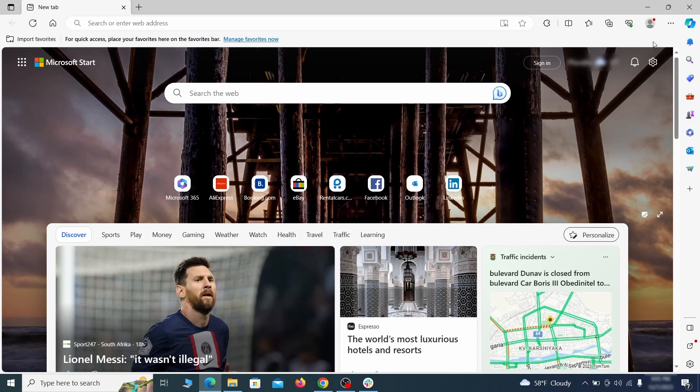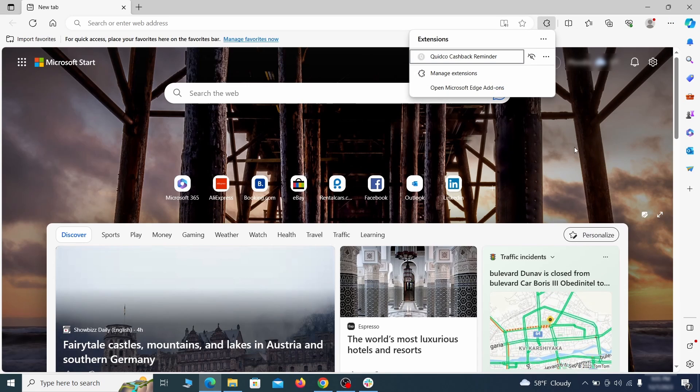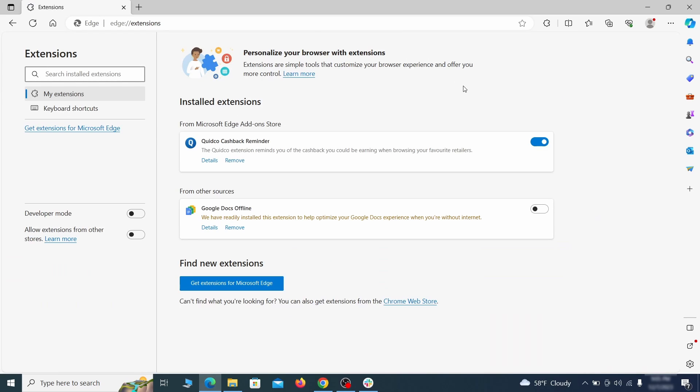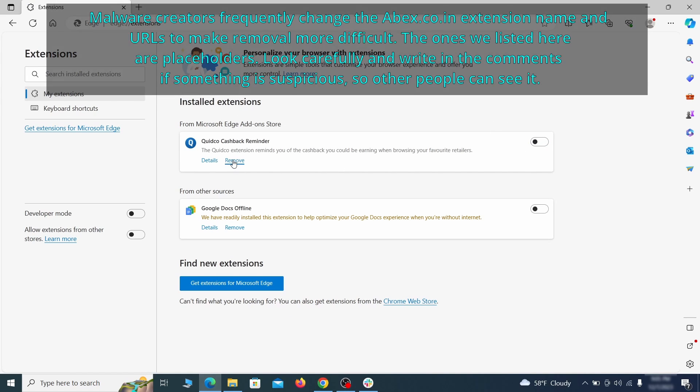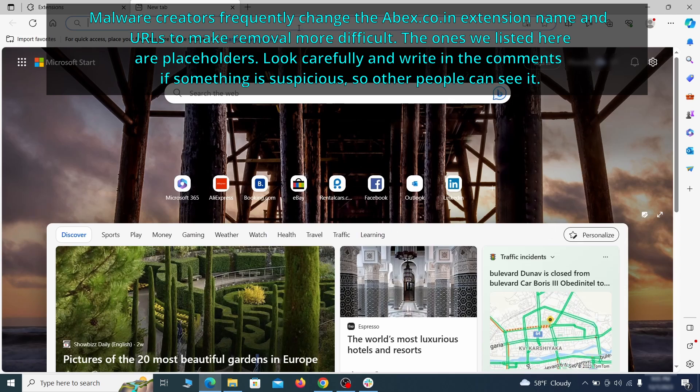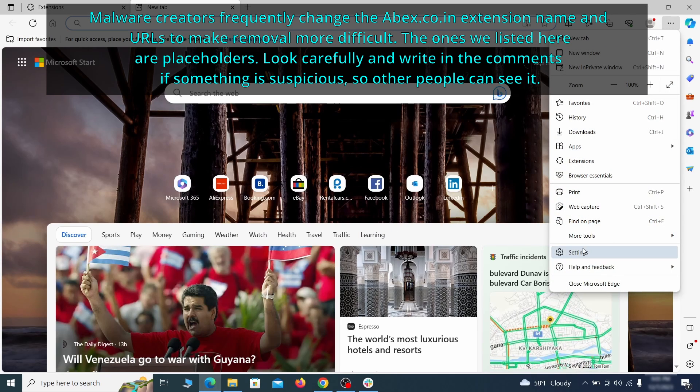Once you open Microsoft Edge, go to the three dots menu and click on Extensions. Then click on Manage Extensions button when the pop-up appears. On the page that opens, look for suspicious extensions and delete anything you find.